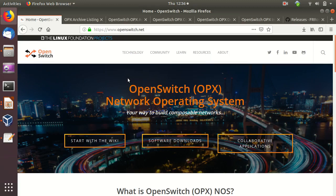If you are familiar with Cumulus Linux, they use the same type of approach. Cumulus Linux is also based on a pure Linux operating system with additional components for routing, switching, and other software. In OPX you see the same kind of method, but in general Cumulus is more mature right now in terms of software.